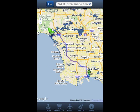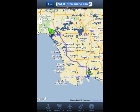Maybe you need to escape from LA for a weekend and decide to go to San Francisco to see the symphony. All you have to do is type in 'San Francisco symphony' and the app will show you where that's located.